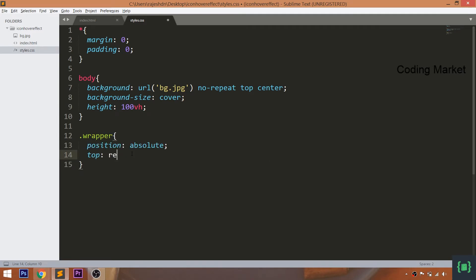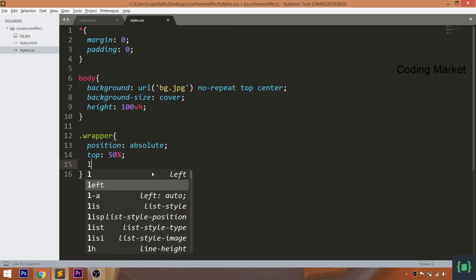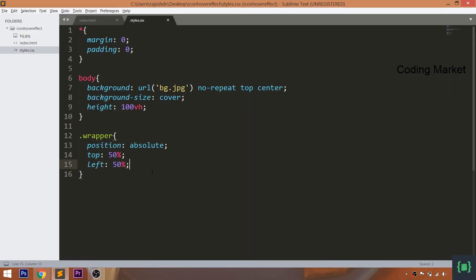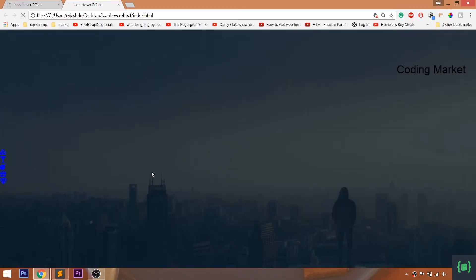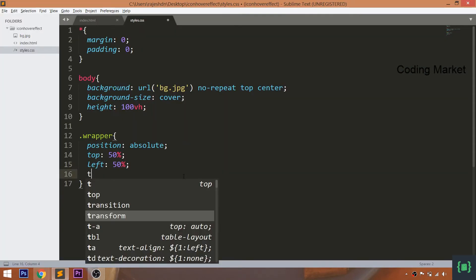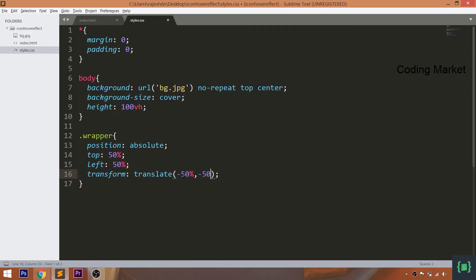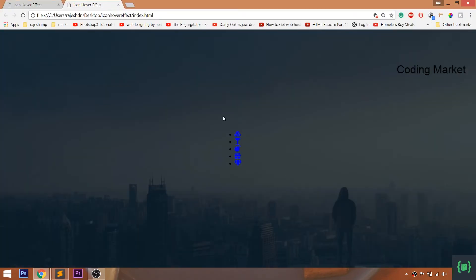Now place the wrapper div element in the center of the browser by setting its position value to absolute, which is relative to the body. Set its top and left values to 50%. We can clearly see that the wrapper div element is not placed exactly in the center due to negative margins. To remove the negative margin, we can use the translate method of the transform property.